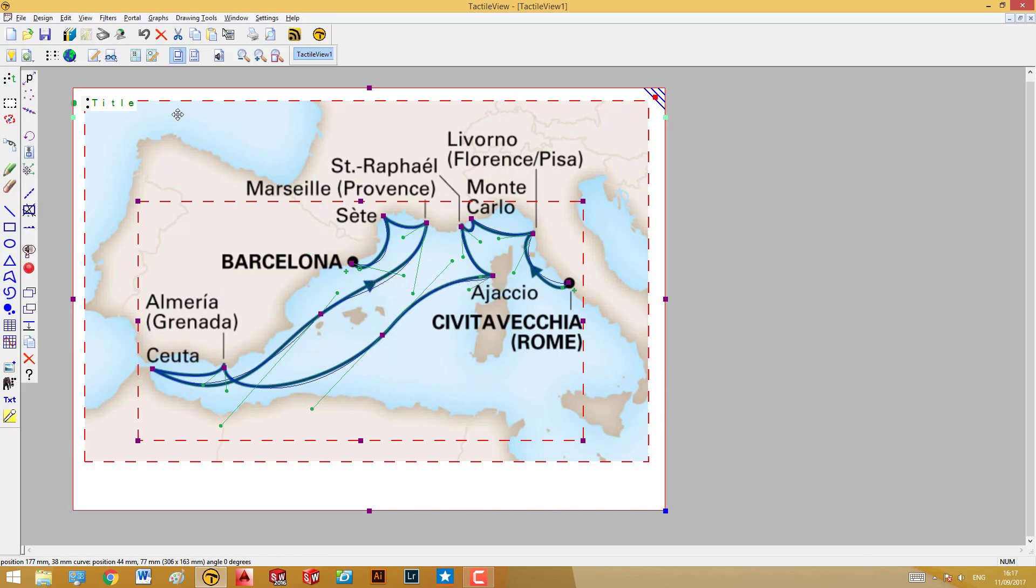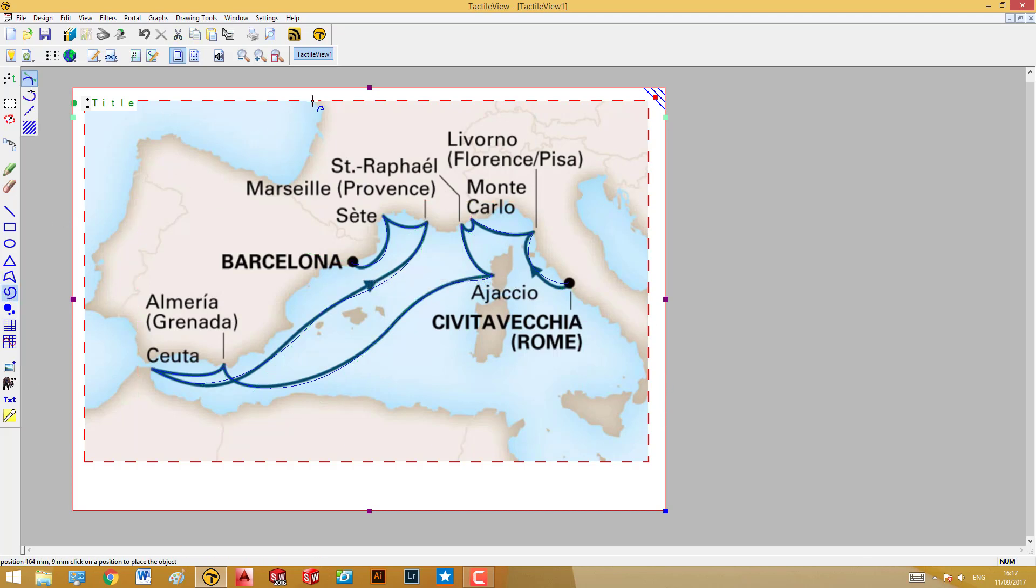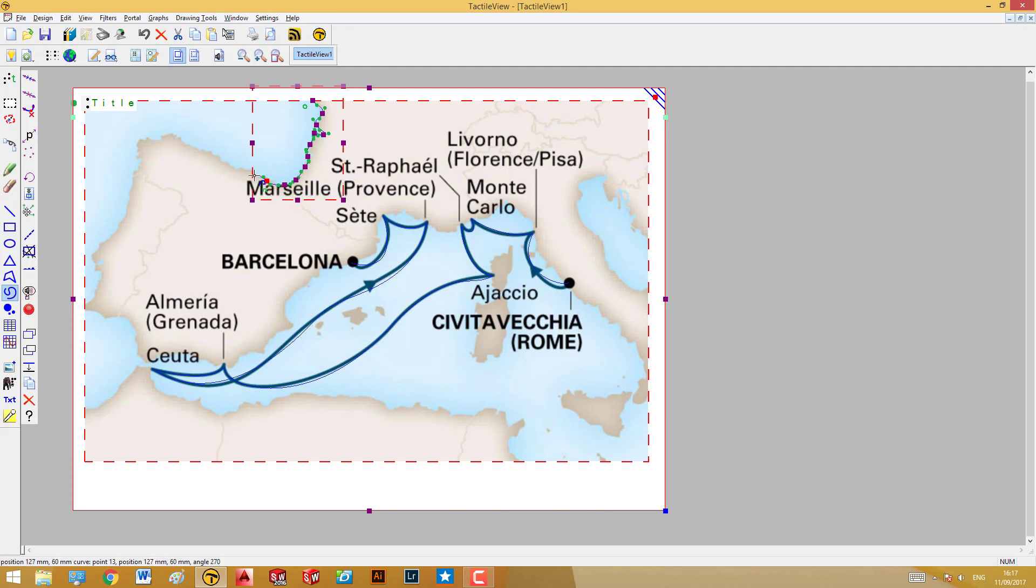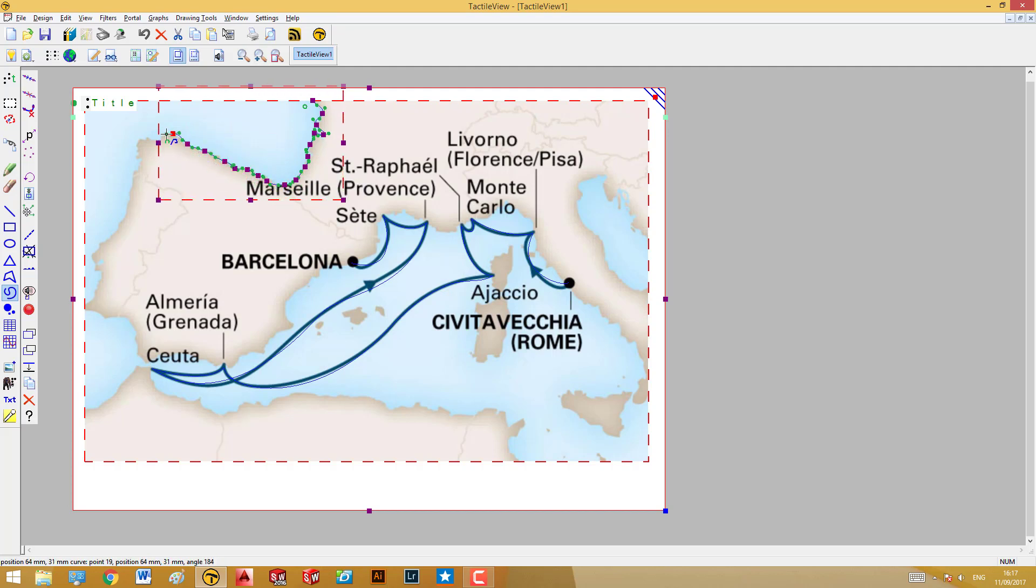Now we can also use the same tool to trace the coastline, starting in France, along the north coast of Spain, and so on.